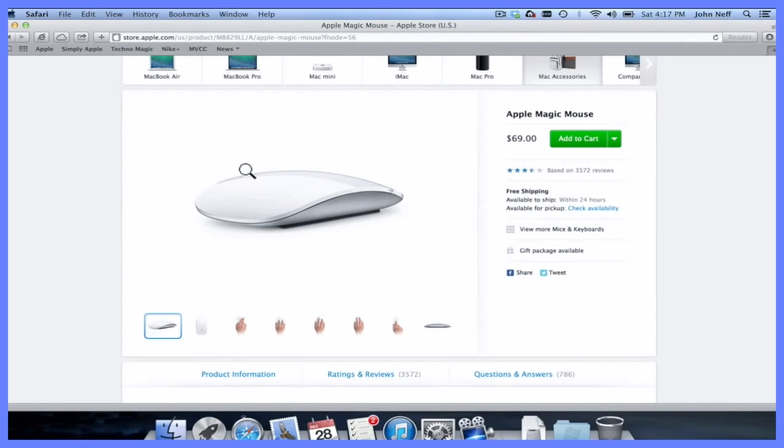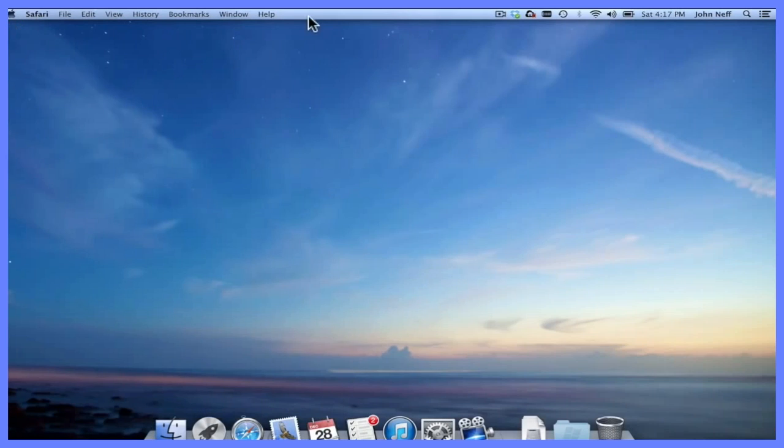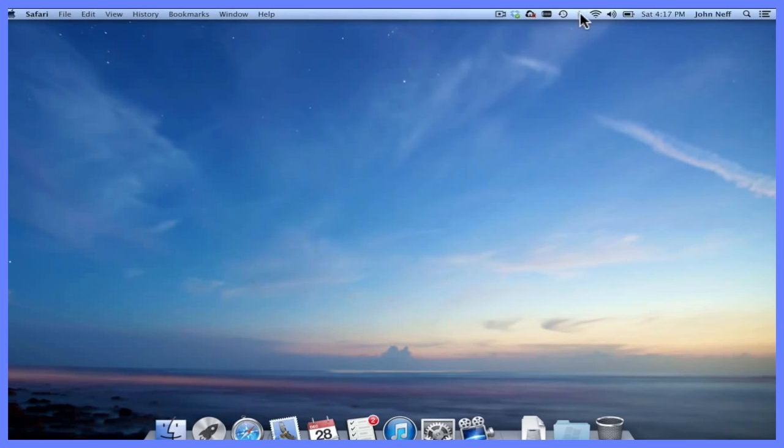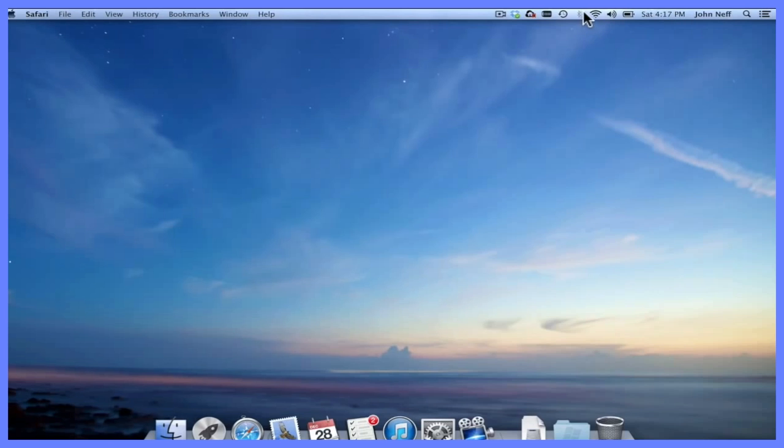Let me minimize this window to show you how to connect a Bluetooth device. In your menu bar, you should see a B or what looks like a B. This is the symbol for Bluetooth.